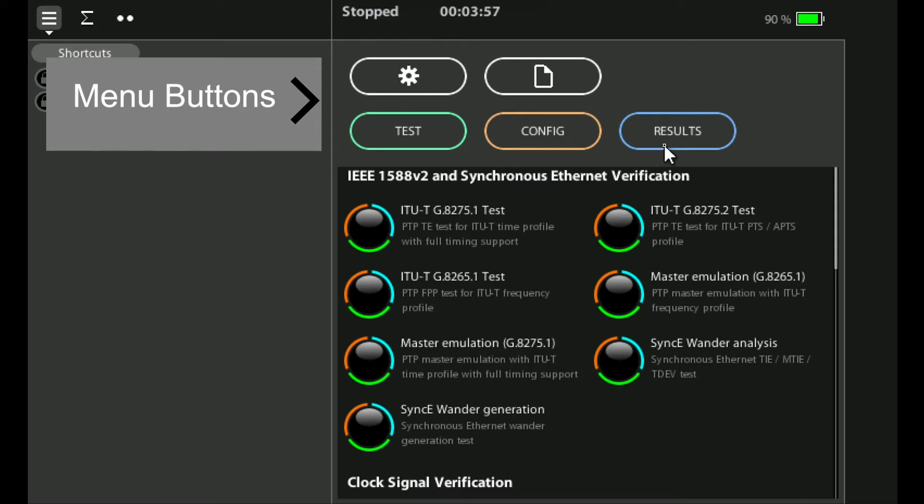Above these three buttons we have the system button which takes you into the system menus. In the system menus you can see information such as the software version you're currently running on, what licenses you've got installed on the unit for different options, and other system parameters that you can set up.